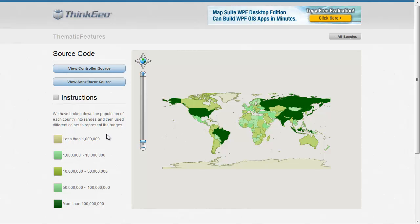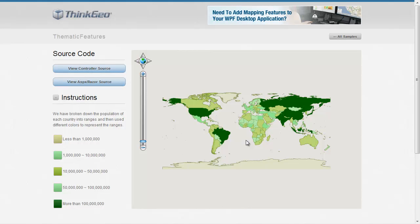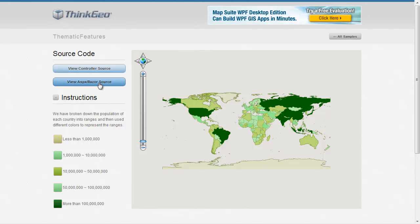Because we're dealing with ranges of values, we can't really use a value style. That's when we use the class break style to set up that range and tell what color we want to be rendered for that given range. Let's go ahead and take a look at the source code here.